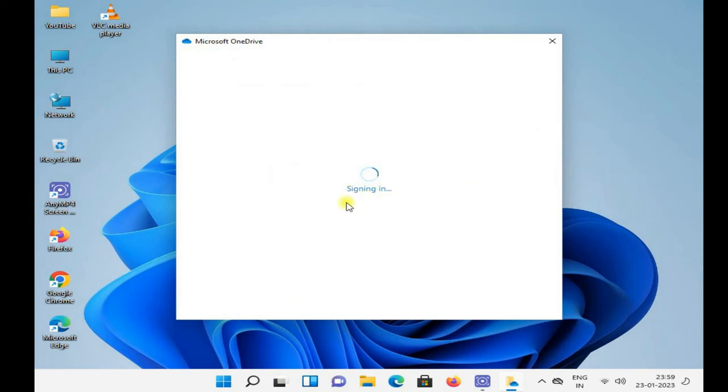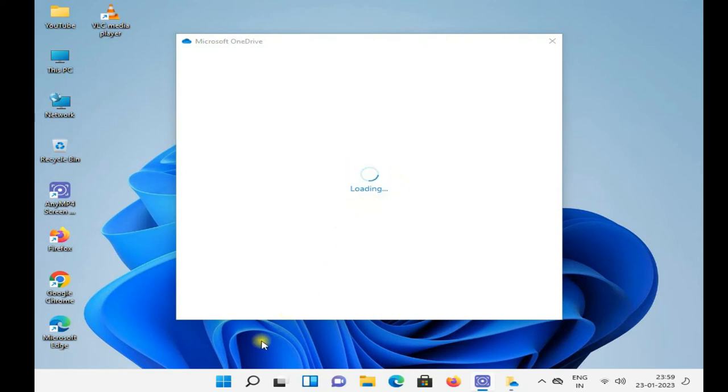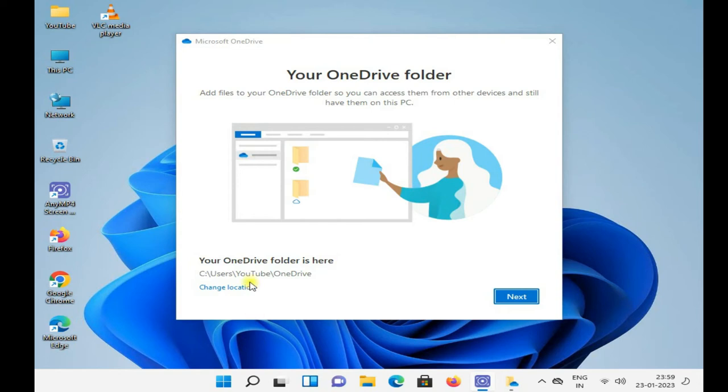You can change your location here, means you can change the path from your hard disk. I am changing my data drive from D.